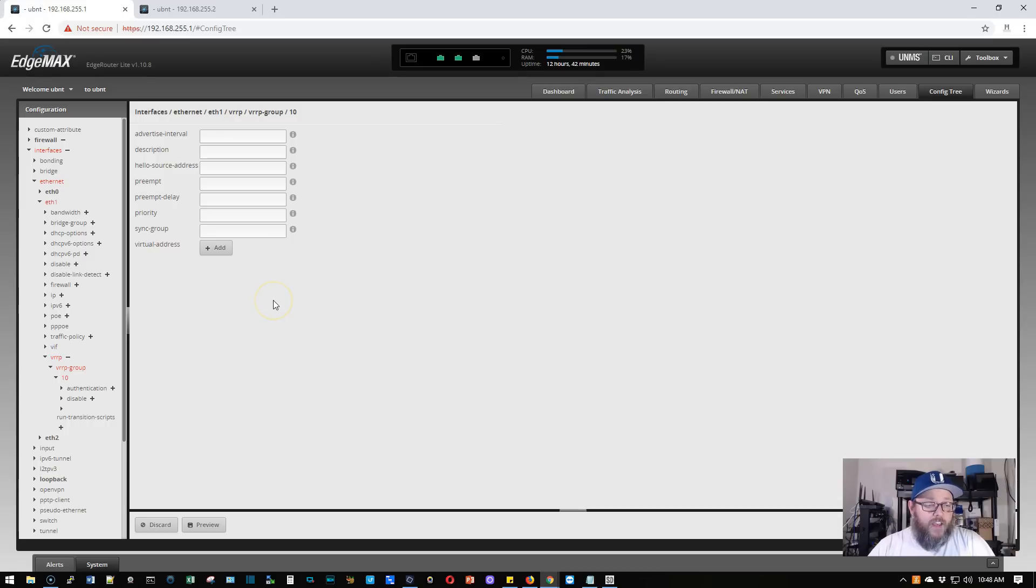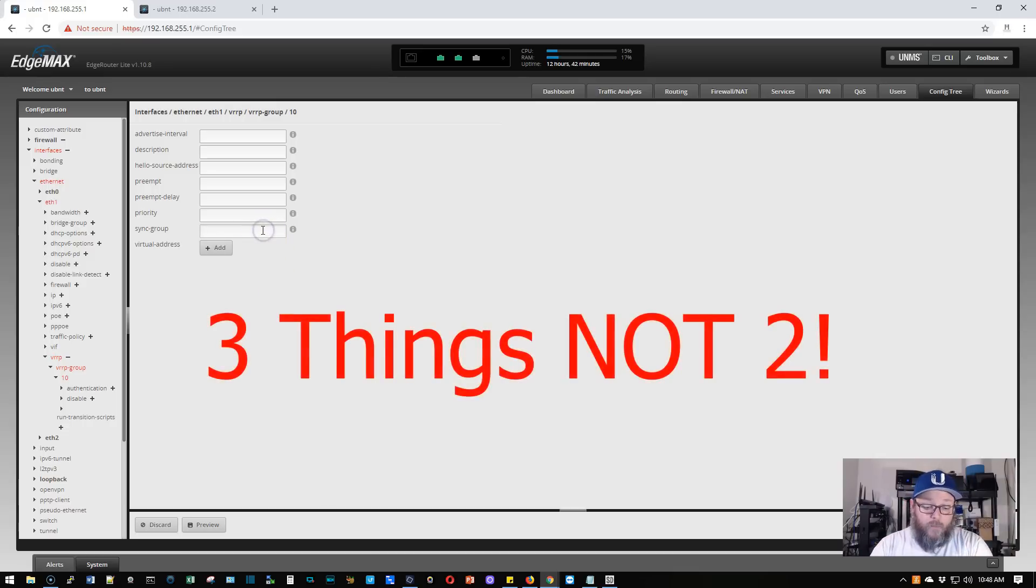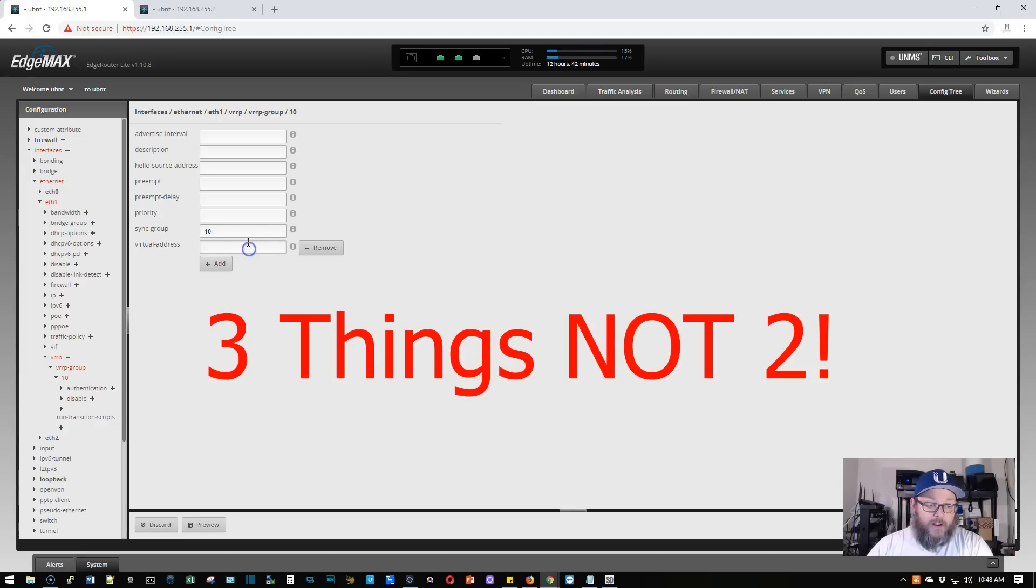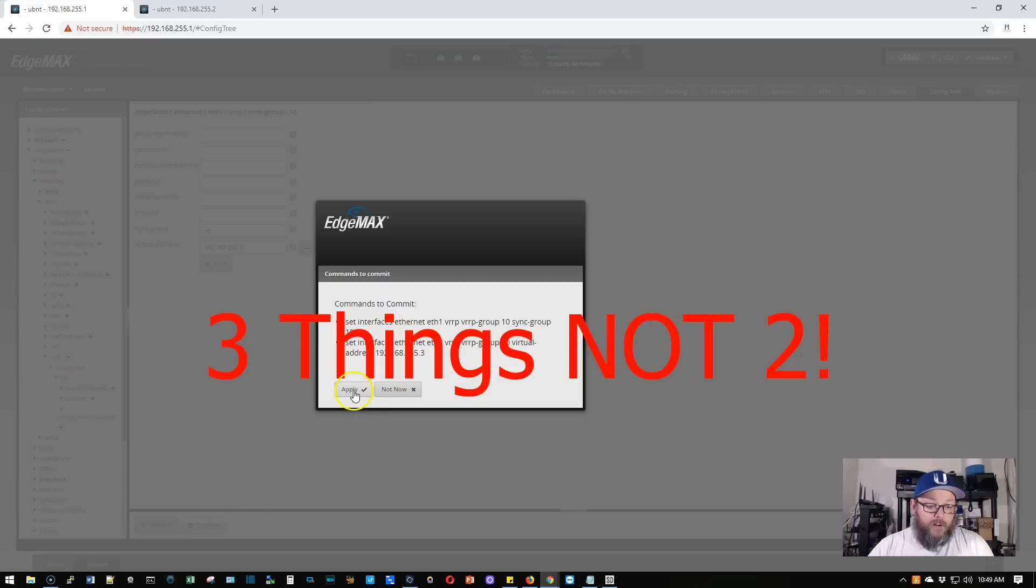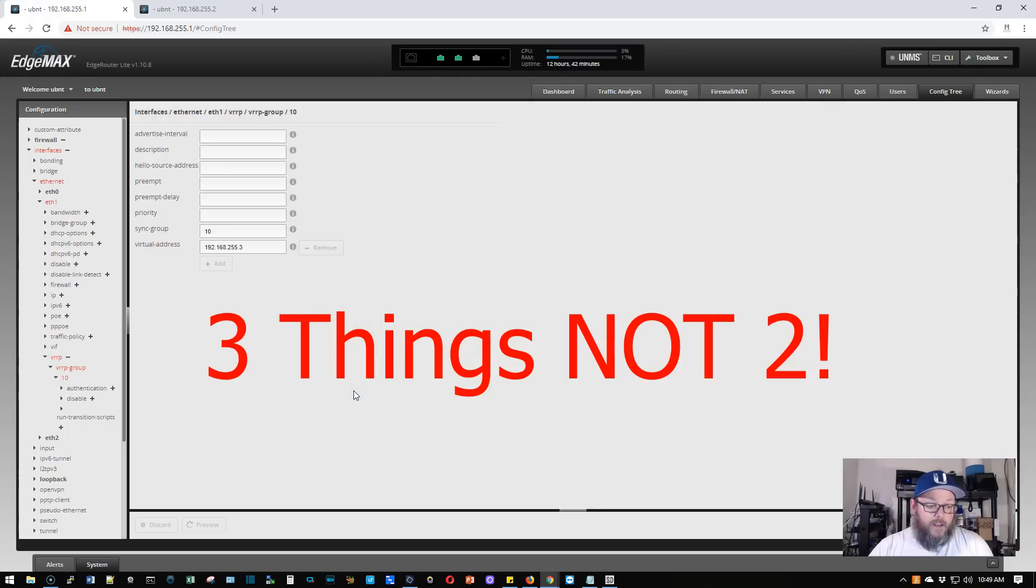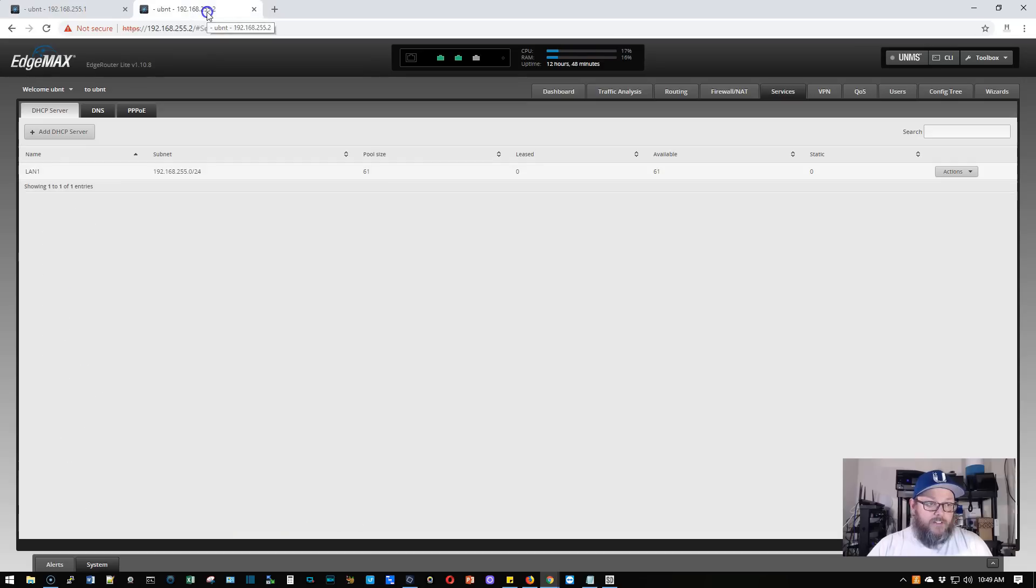And the only two things that we need to fill out to get this started, and this is just a basic configuration, how we're going to get this started, we got to do a sync group. So we're going to do 10. Then we're going to add our virtual address. We're going to hit preview and apply. We're going to wait till it's green, everything looks good.